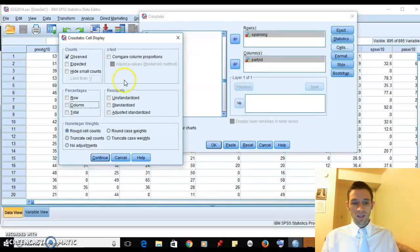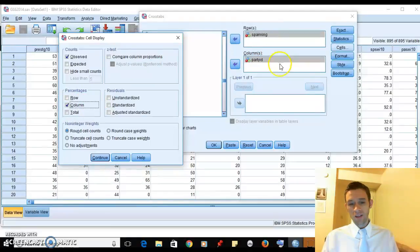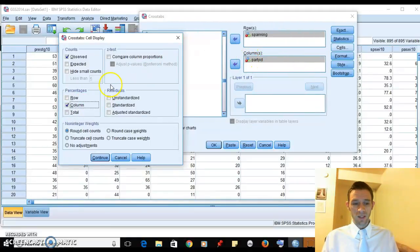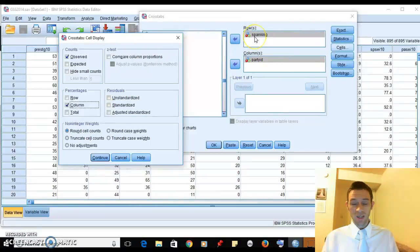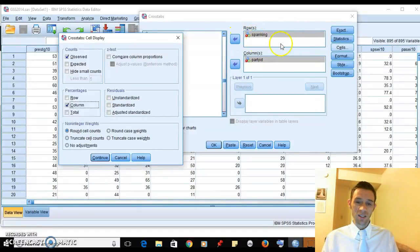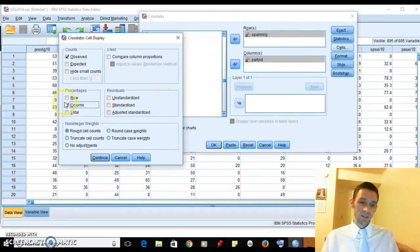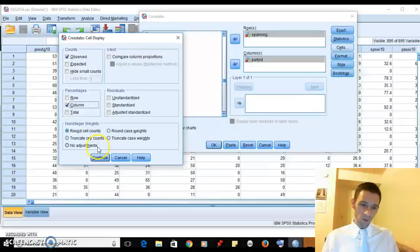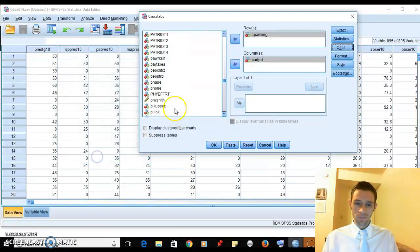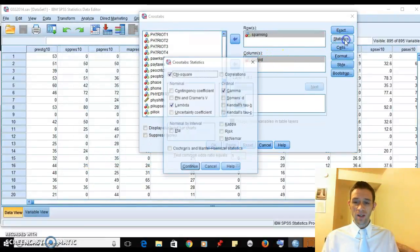Party ID in the US is pretty stable for the most part - it's kind of a core characteristic of a lot of people. We're going to interpret that as the independent variable here. We're not going to say that people's opinion about spanking will change their party affiliation. That doesn't make as much sense.